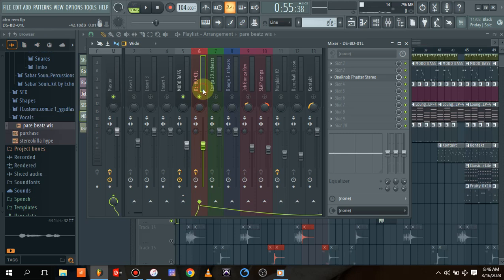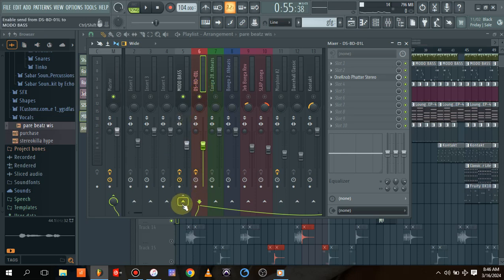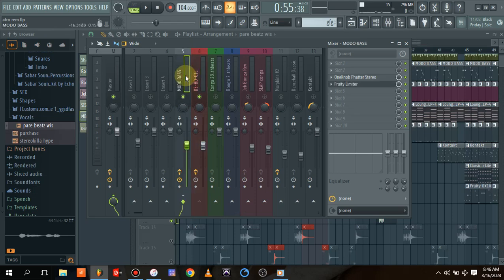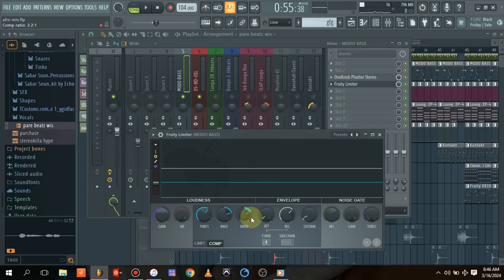This is the kick and this is the channel for the bass. What I'll do is click here. When I click here, I'll come to the bass and add a Fruity Limiter. As you can see, I added a Fruity Limiter.